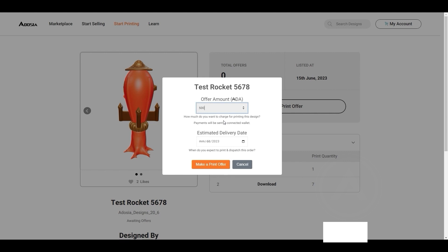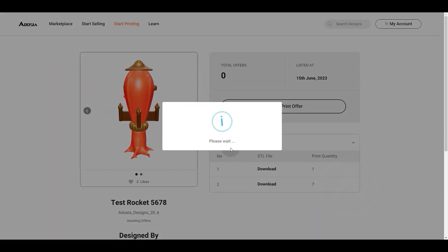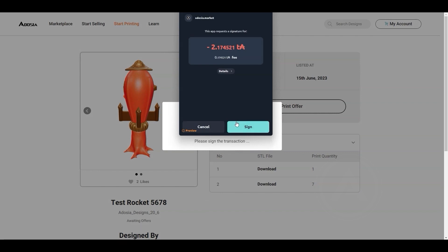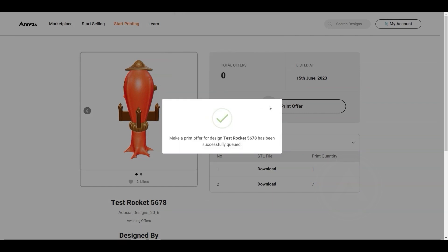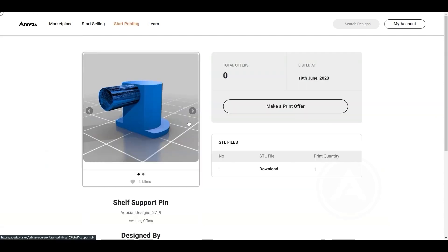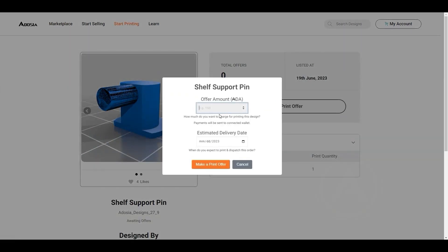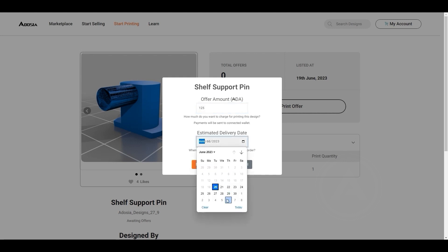In this test iteration we have set the maximum number of queued jobs to 3. So I will agree to print this YourDidIt medal. Next up I will agree to print a rocket. Lastly I will print this shelf pin. Each of those go through with no problems.